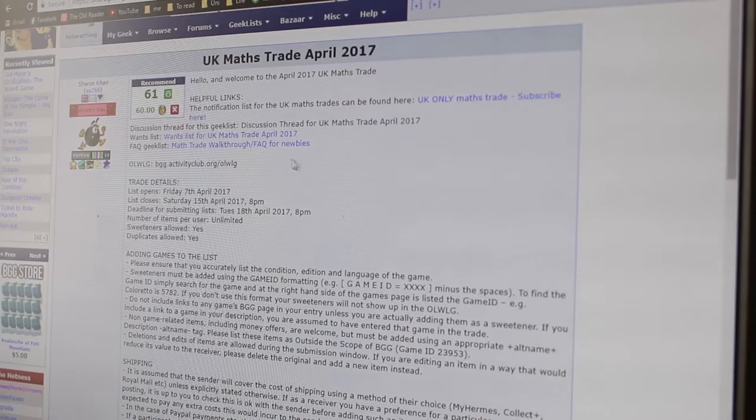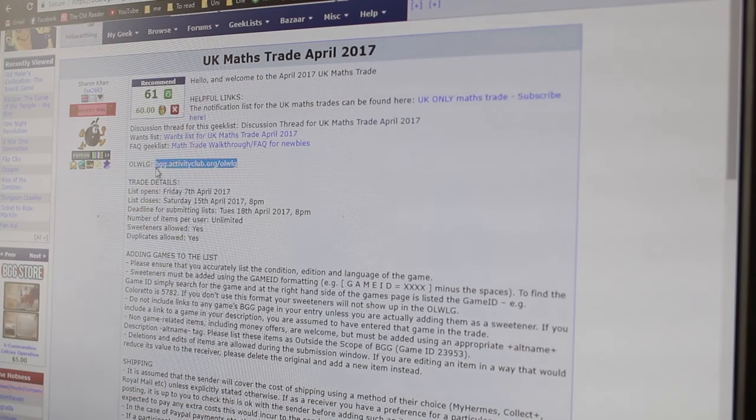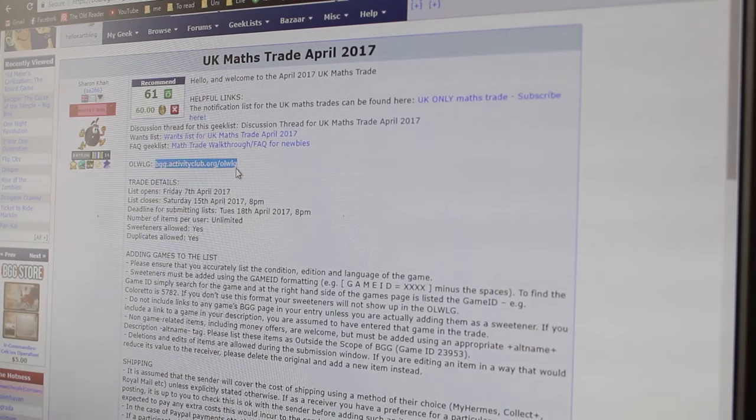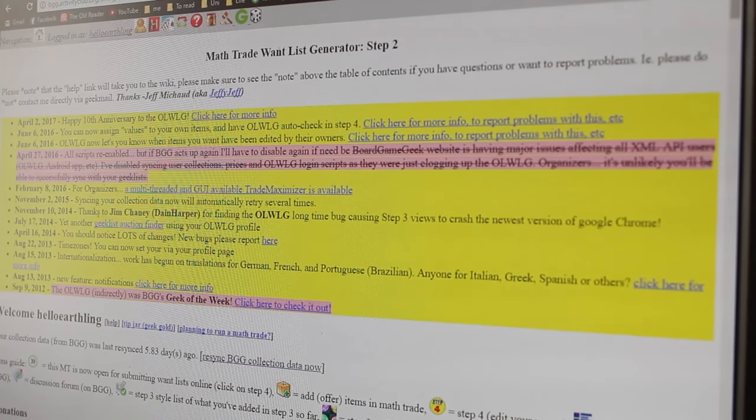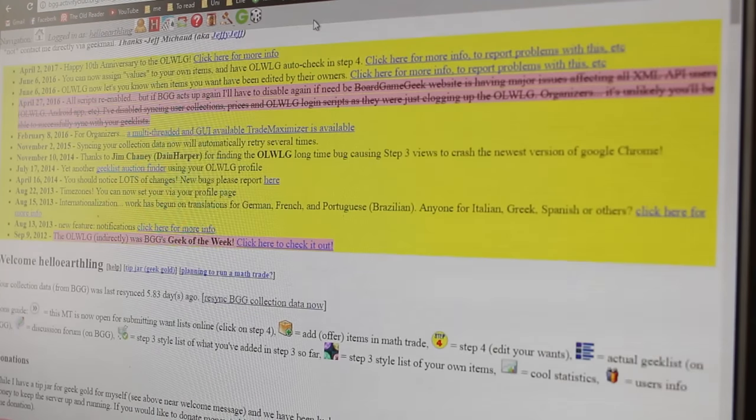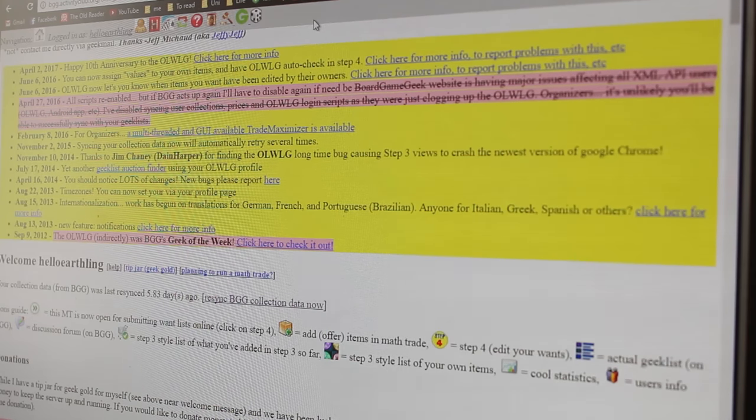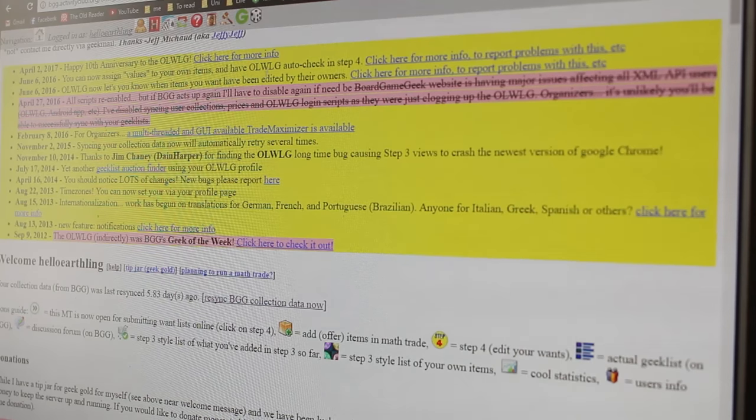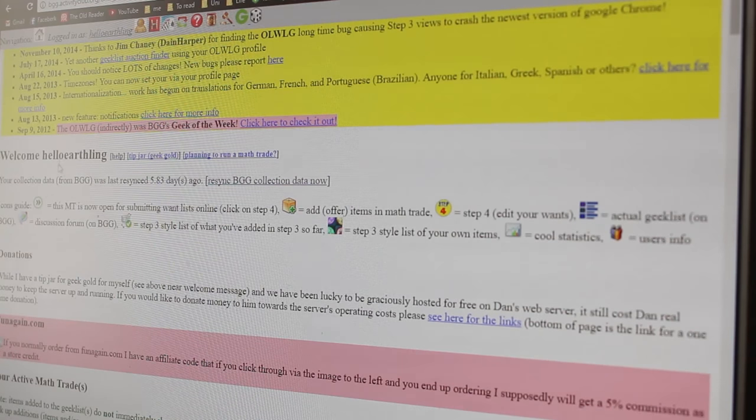Now we're going to go and check out the wantlist organiser tool. This is manually updated. So my copy of Love Letter won't actually be there until the organiser of the trade, or possibly the website, chooses to update the system. So we're going to use some items that I put there already, like Blue Beta. Yeah. So we're going to go to bdg.activityclub.org slash olwlg, or O-L-W-L-G. And that takes us to this page. You will have to log in. The log in process involves them sending you a geek mail, but I'm sure you can work that out on your own.